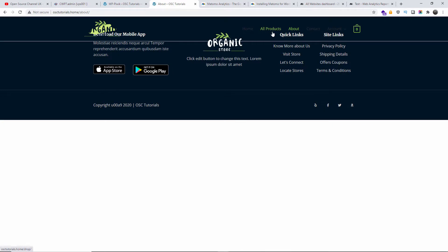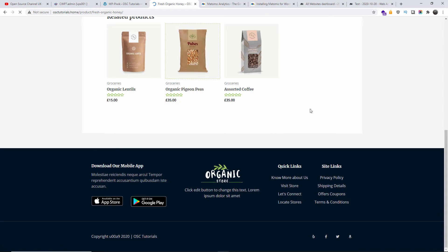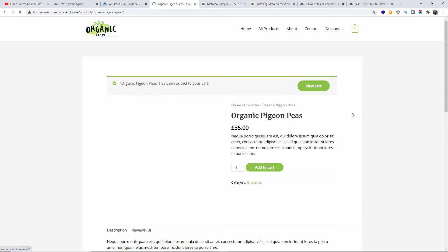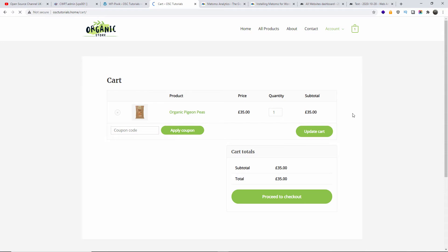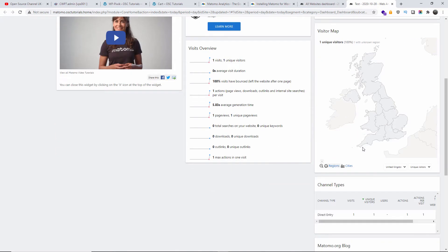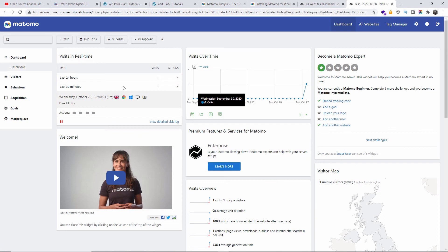Let's browse around the test website, which I use for tutorials. I'll go look at some products, add one to the cart, and view the cart. Going back to the Matomo dashboard, as you can see it has now been populated — we've got a unique visit recorded from the United Kingdom, with direct entry. That's what it looks like when data starts coming in.